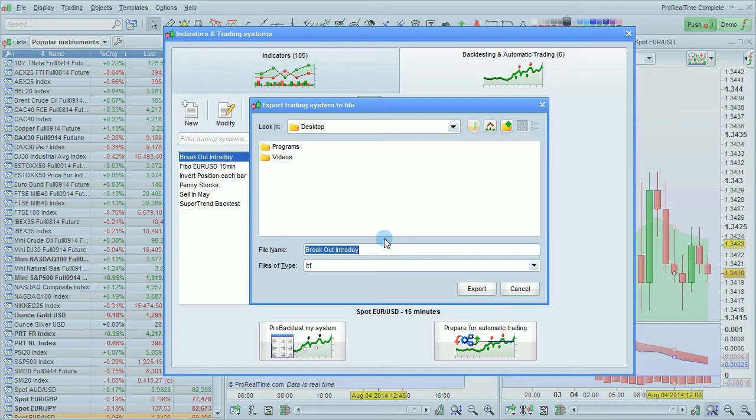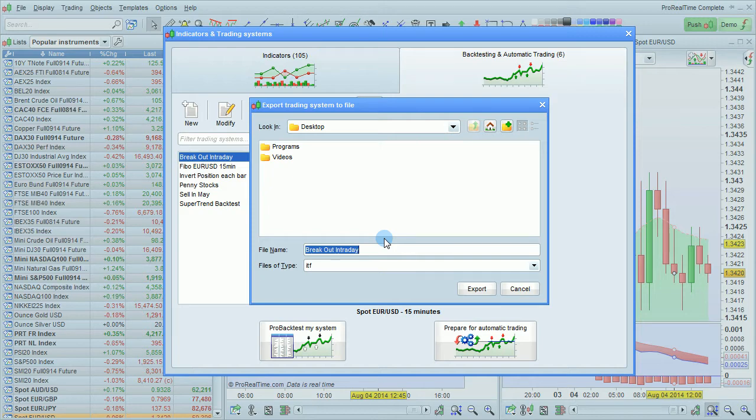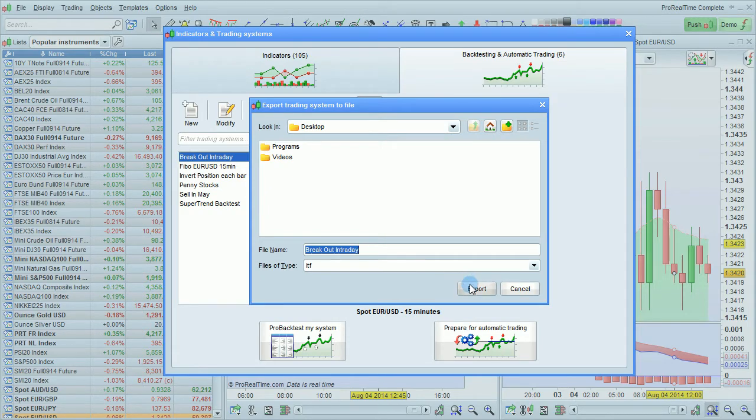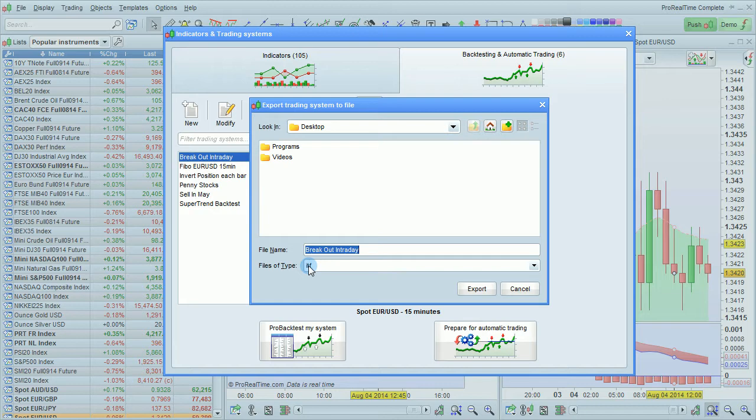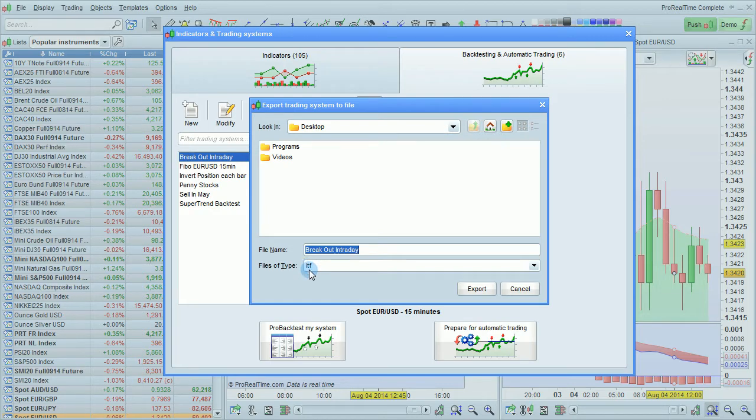We then have to choose a place to save the file. I'm going to save it on my desktop and you'll see that it's going to be saved as an ITF file.